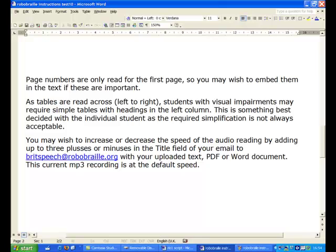You may wish to increase or decrease the speed of the audio reading by adding up to three pluses or minuses in the title field of your email to britspeech at robobraille.org with your uploaded text, pdf or word document. This current mp3 recording is at the default speed.